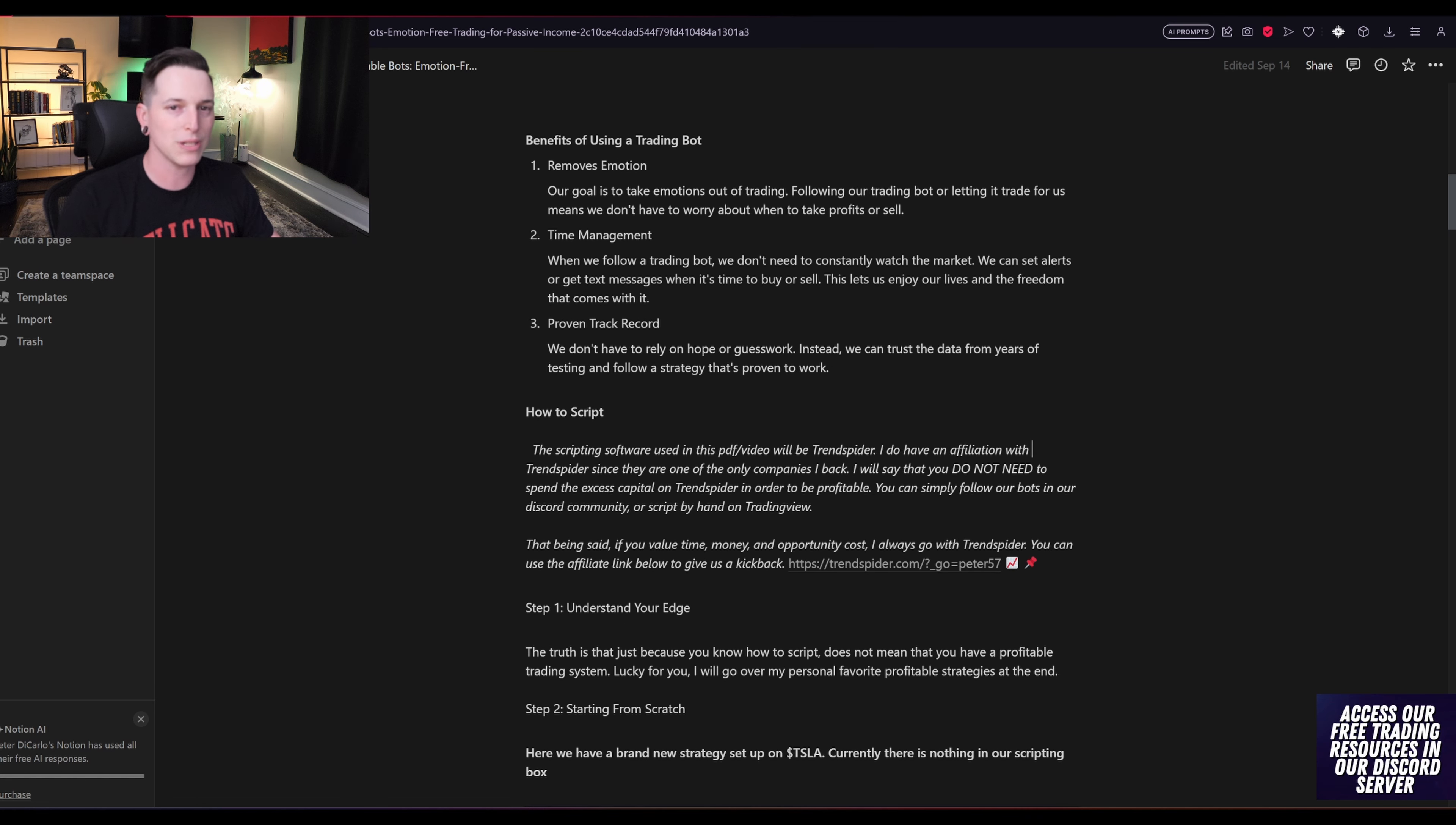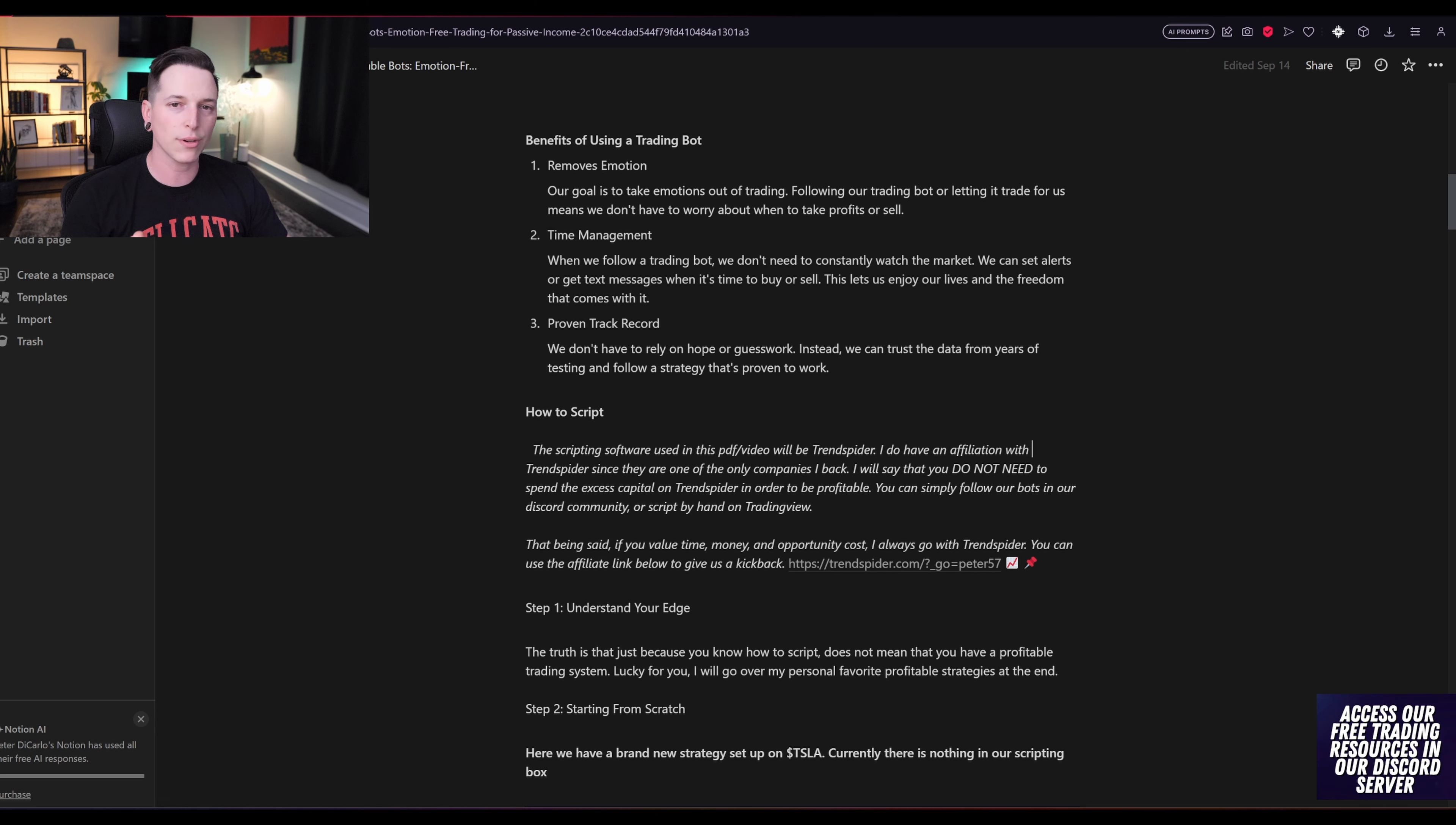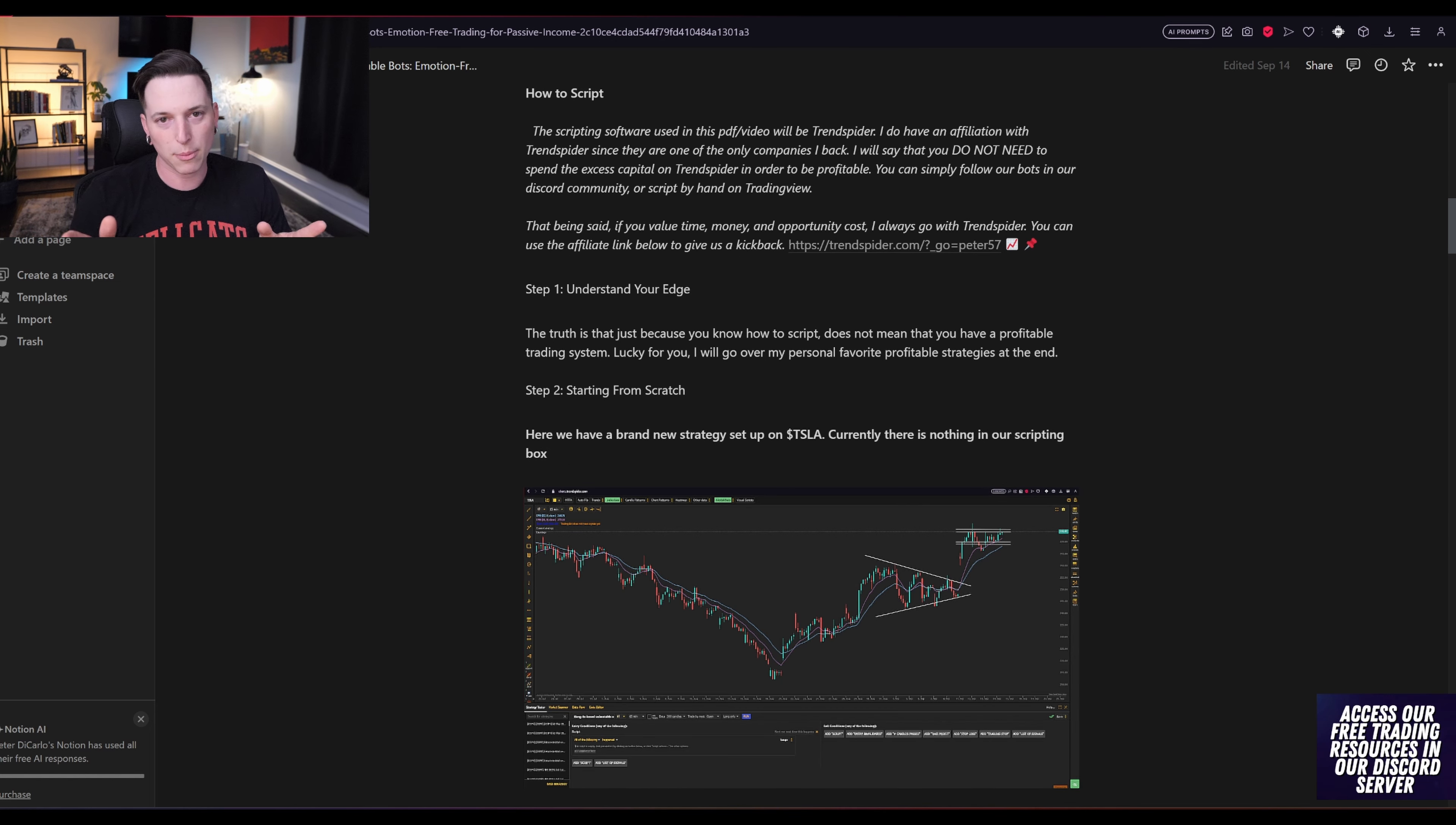What are the benefits of using a trading bot or script? Our goal is to take emotions out of trading. Following our trading bot is going to let us not worry about when to buy or when to sell. It's going to help us with time management. When we follow a trading bot, we do not have to worry and constantly watch the market. We can set alerts or you can even see in the examples today that you can get some text messages. And this allows us to live our life happy and free. And no amount of money is worth your stress. And the final thing is that it's going to give us a proven track record that we can rely on, especially during the dark times. We don't have to rely on guesswork. Instead, we can actually look at all of our back-tested data from five, 10, even 15 years and trust that long-term following our strategy that we will profit.